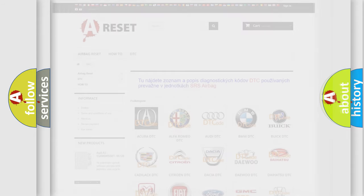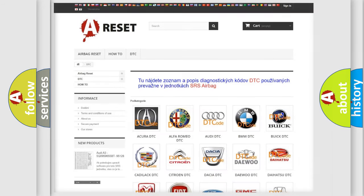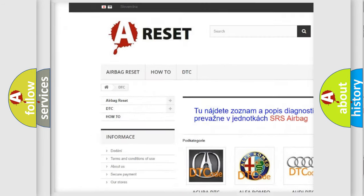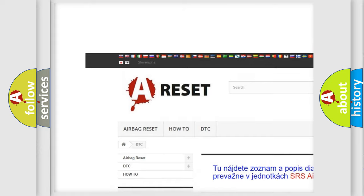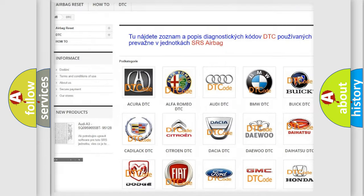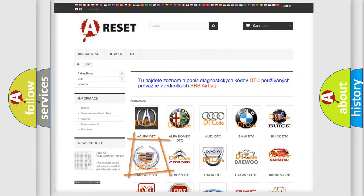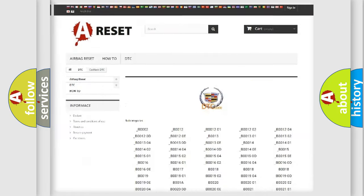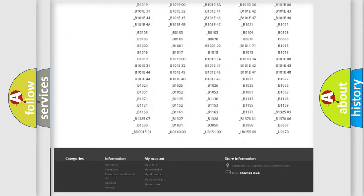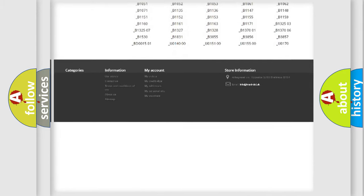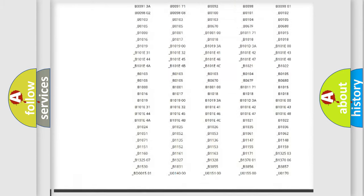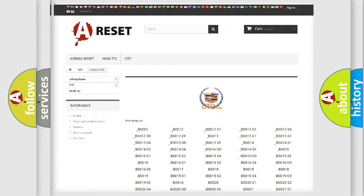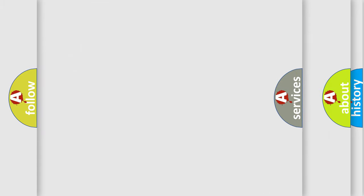Our website airbagreset.sk produces useful videos for you. You do not have to go through the OBD2 protocol anymore to know how to troubleshoot any car breakdown. You will find all the diagnostic codes that can be diagnosed in Cadillac vehicles.